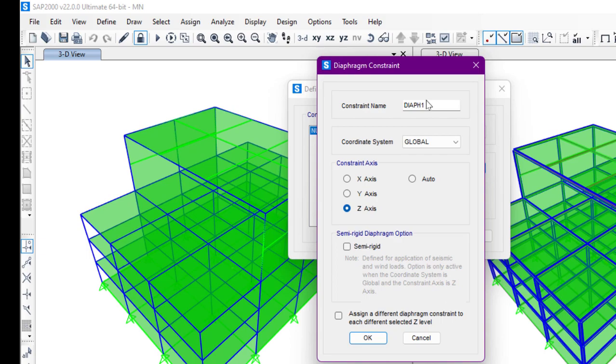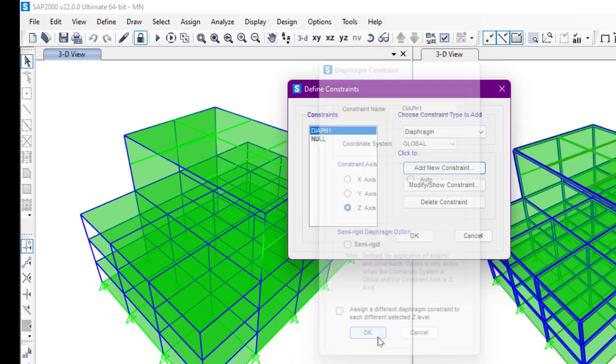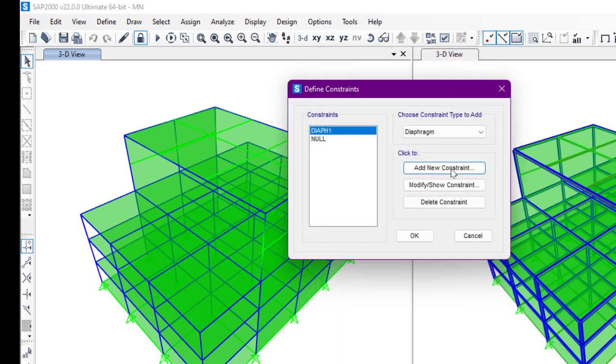We have four floors, so we will select four diaphragms for this structure. This is Diaphragm One. The coordinate system is Global and the constraint axis is Z-axis. I'll click on OK. After that,